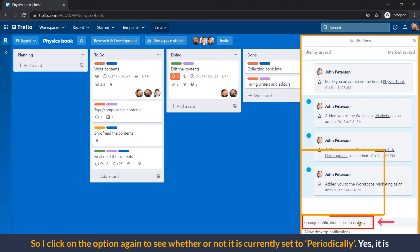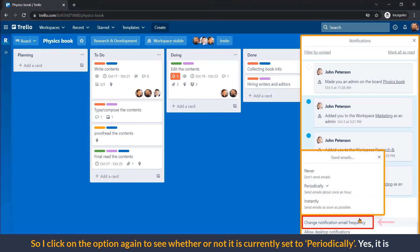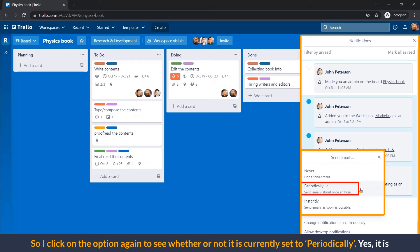So I click on the option again to see whether or not it is currently set to periodically. Yes, it is.